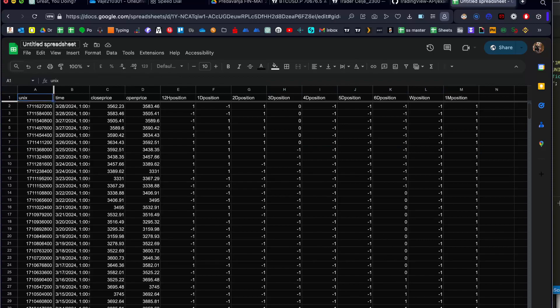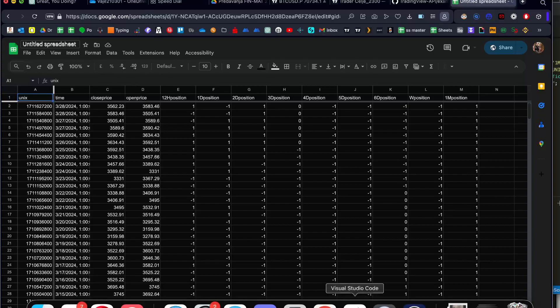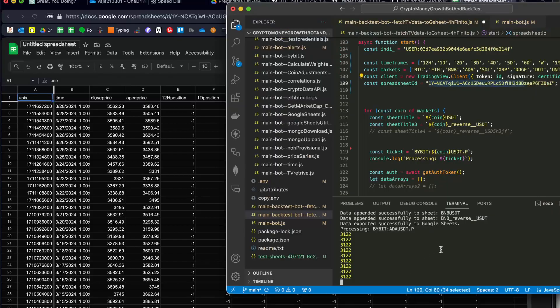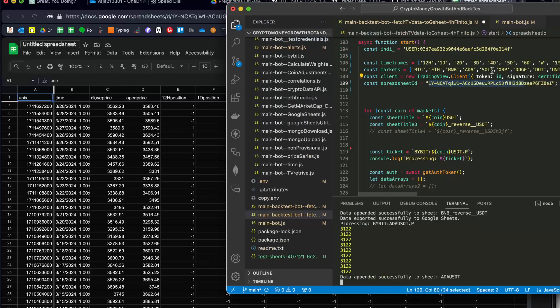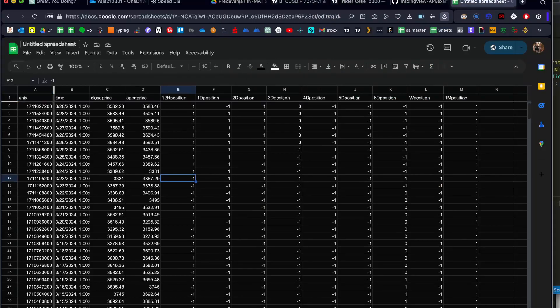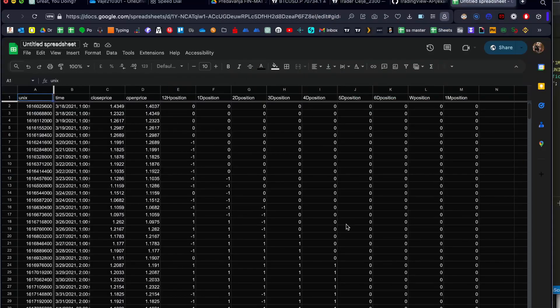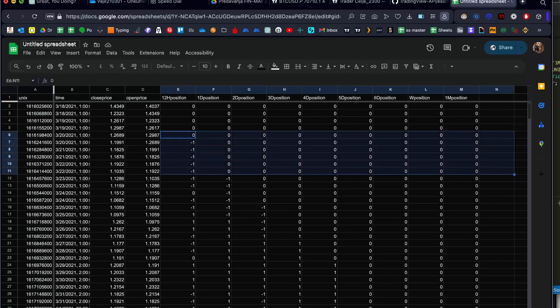And also we are now getting for the Ethereum as well. And it will go and it will make every single indicator. Let's check back. It goes on ADA. You can see one by one by one. And here we have ADA reverse for each of the time frames.